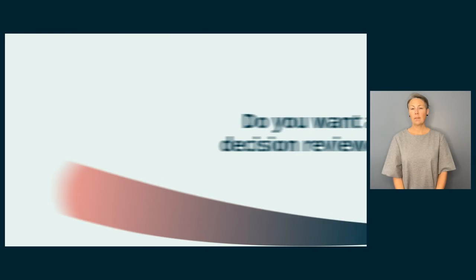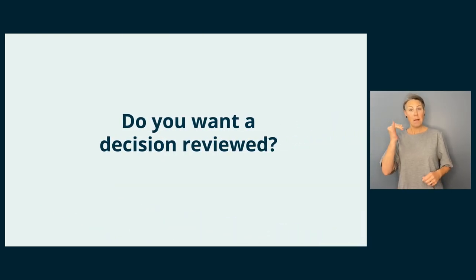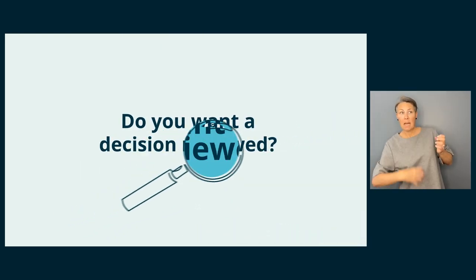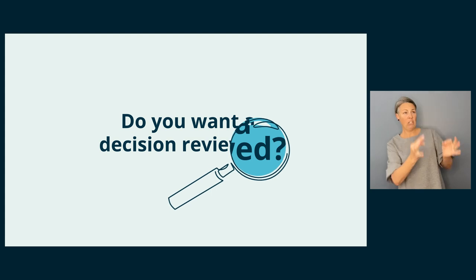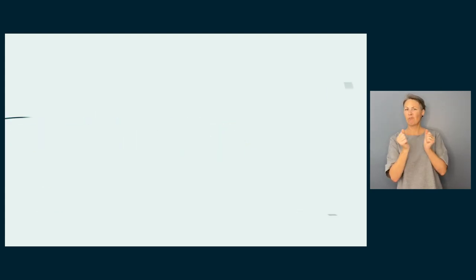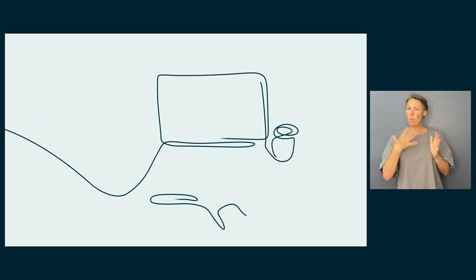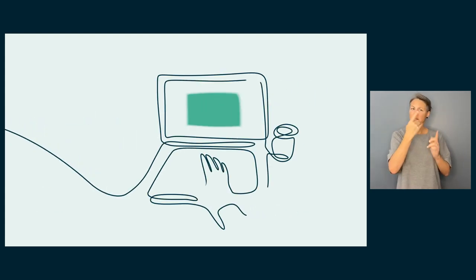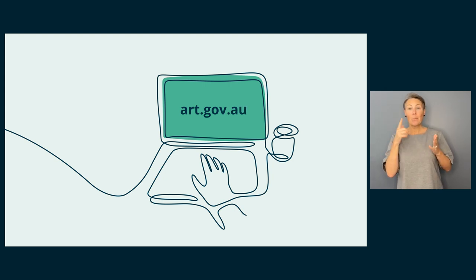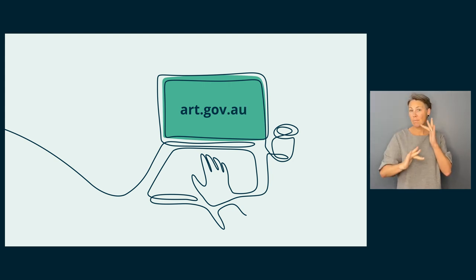Do you want a review of a decision that affects you that was made by an Australian Government Minister, department or agency? The easiest way is to apply on our website, www.art.gov.au.